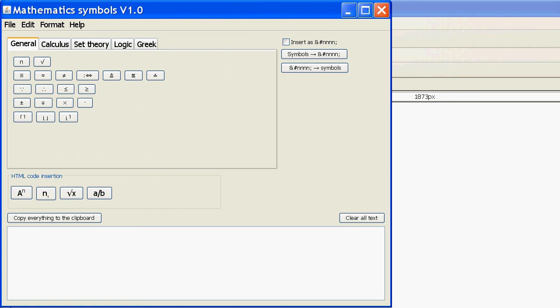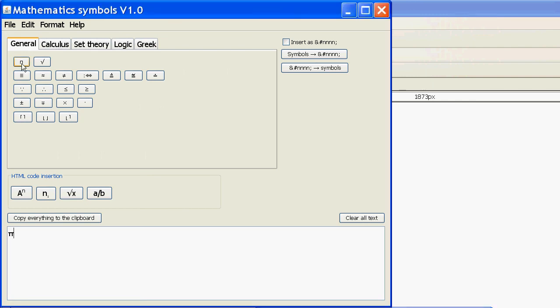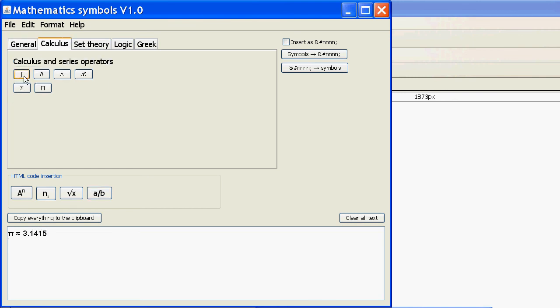For example, I can press pi, and then it's approximately equal to 3.1415. Calculus, press that. So, the integral of 2 dx equals 2x plus c.